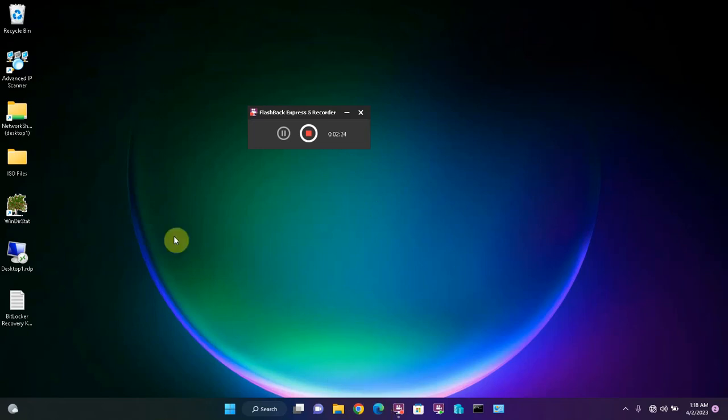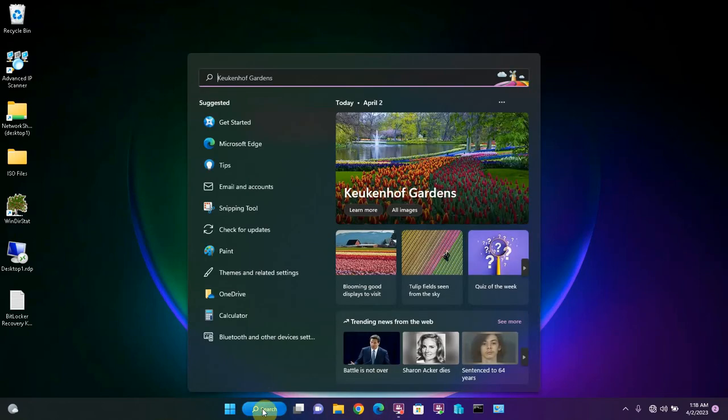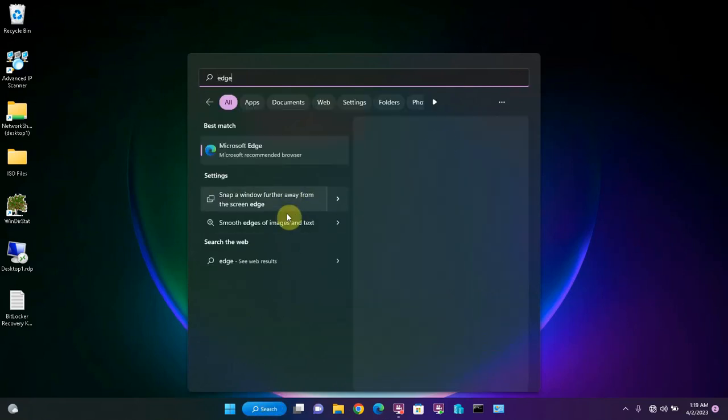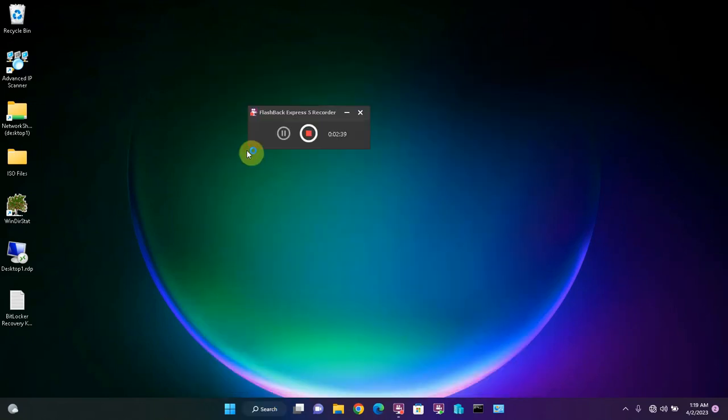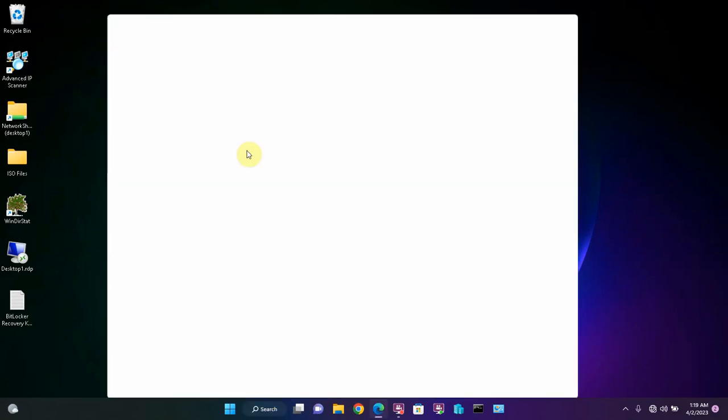If it is not already on your desktop or on the taskbar, you can search for it just by going to the search box and typing Edge, and here it is. Just click it, and we can run it.